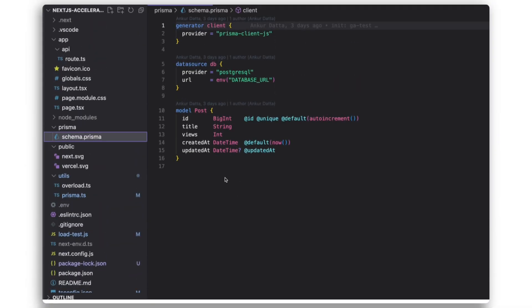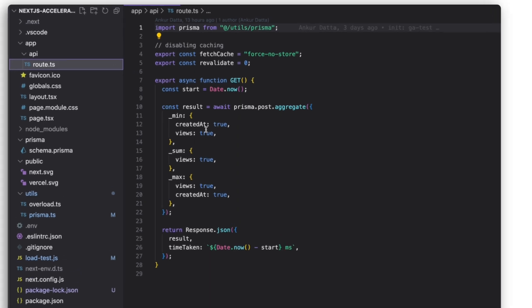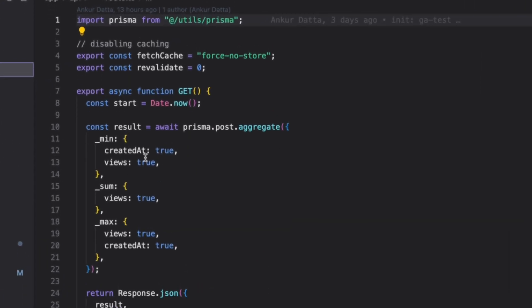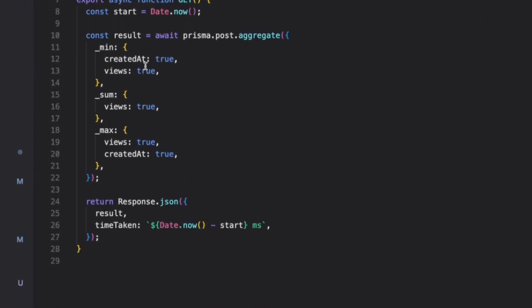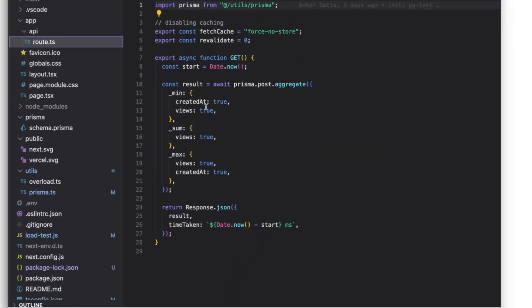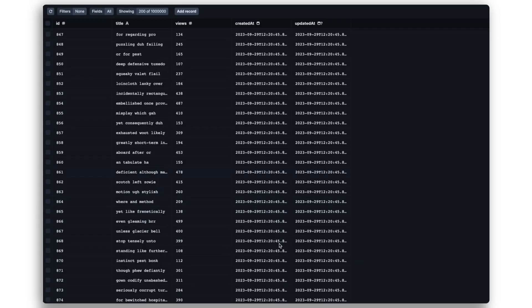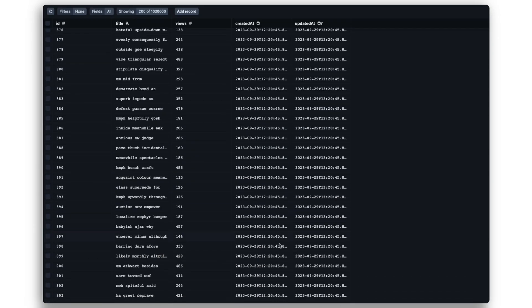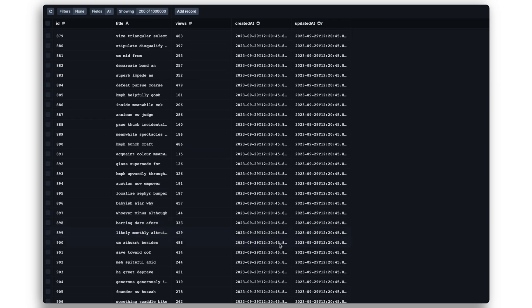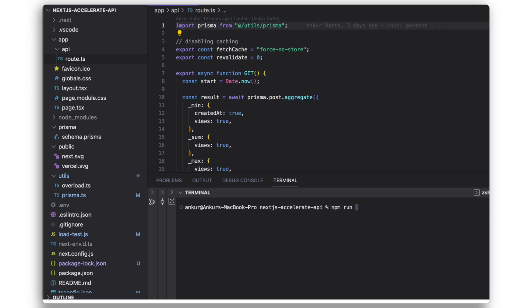Now I'll demonstrate the challenges and how we can overcome them with a simple Next.js project. The project has an API endpoint that performs an aggregation query using Prisma ORM. The aggregation is performed on a post table that has 1 million rows and the database is located in US East 1. I've disabled caching in the API route to keep the focus on database query performance.